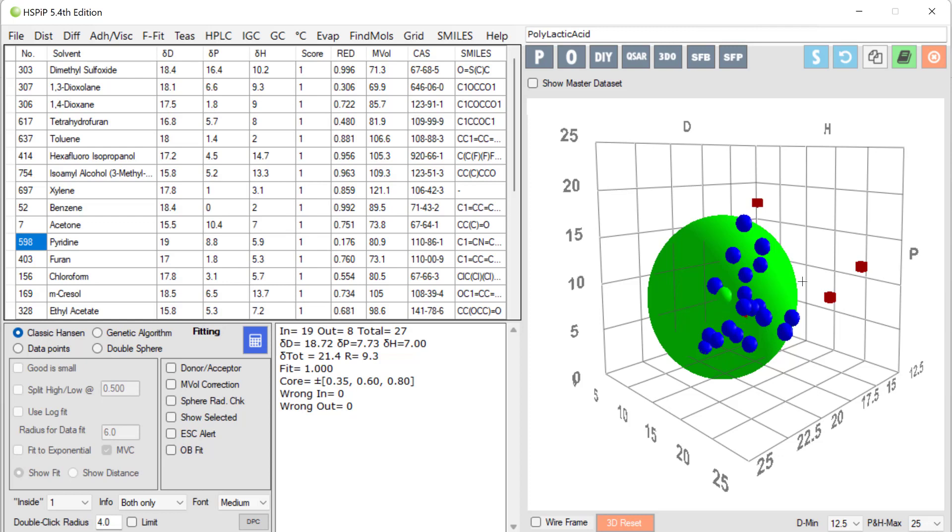What about the radius? Well, these solvents on the edge are probably marginally soluble. So if you had a higher crystallinity PLA or you had a higher molecular weight, these might be outside. They might be bad solvents. So the radius would be smaller.